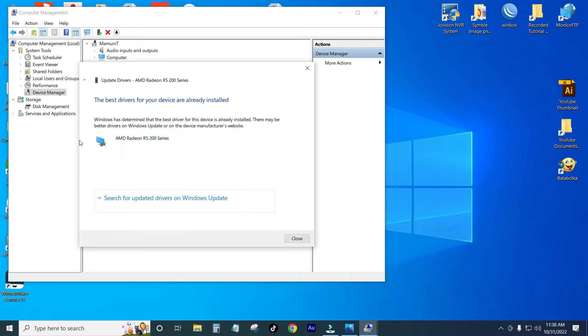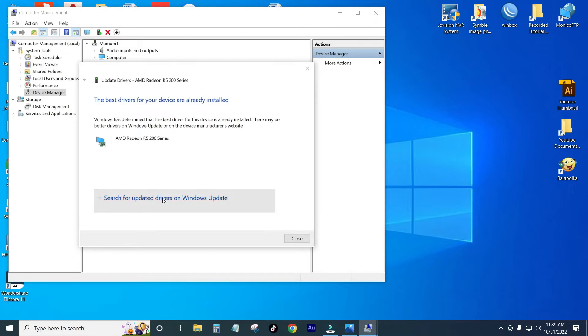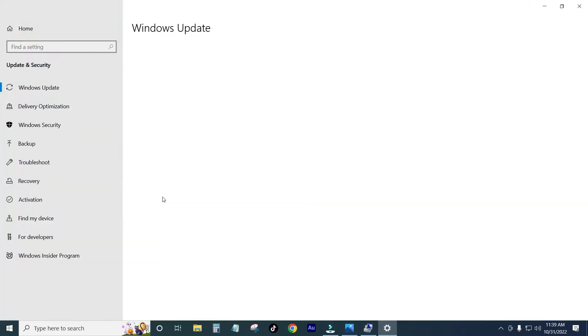The best driver for your device is already installed. You can click on Update Driver and you can click on Windows Automatically Update.